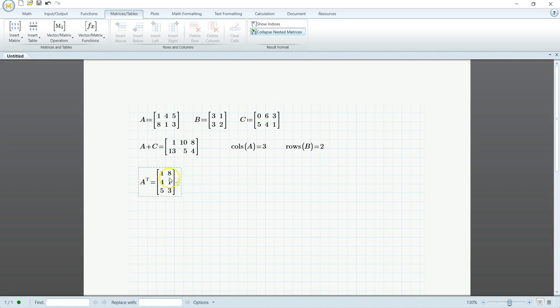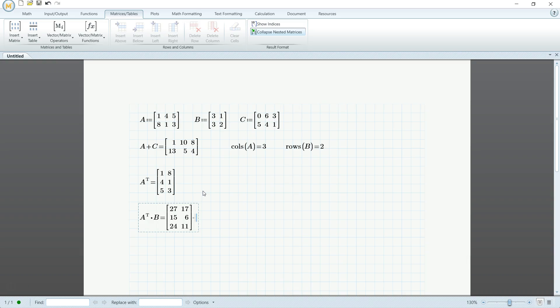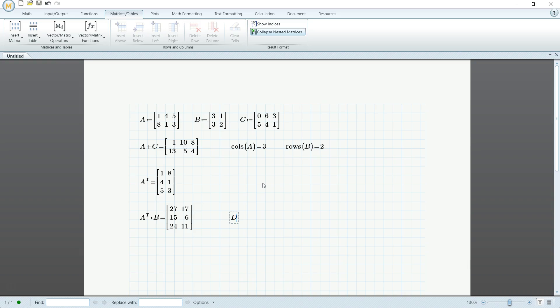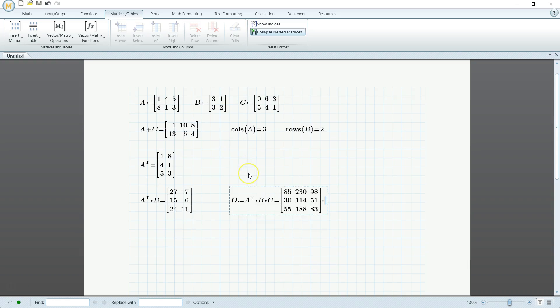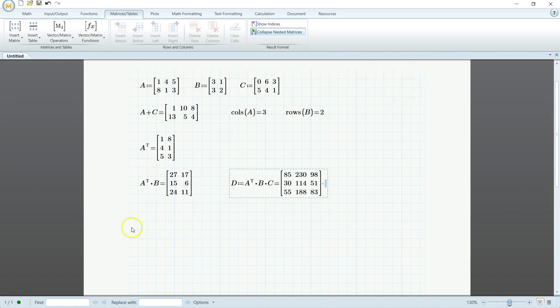So now that we have that, we can multiply by B. So A transpose times B is equal to. And then I want a square matrix so I can show you some of the other things for matrices. So I'm going to multiply A by B by C, or the transpose of A by B by C. So I'm going to call this the D matrix. So A transpose, control shift T times B times C. And there we go.